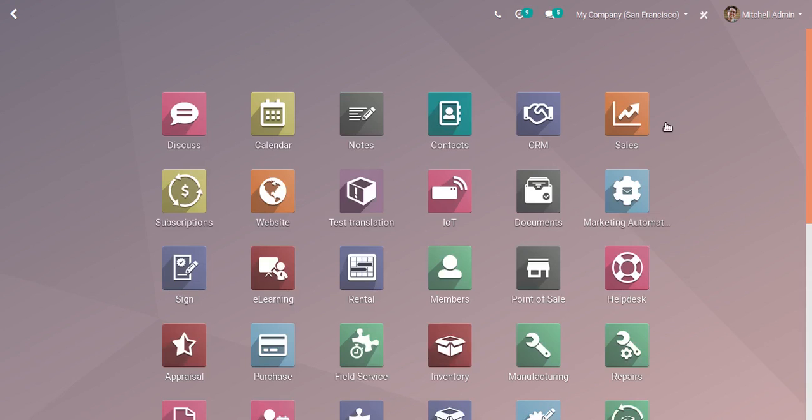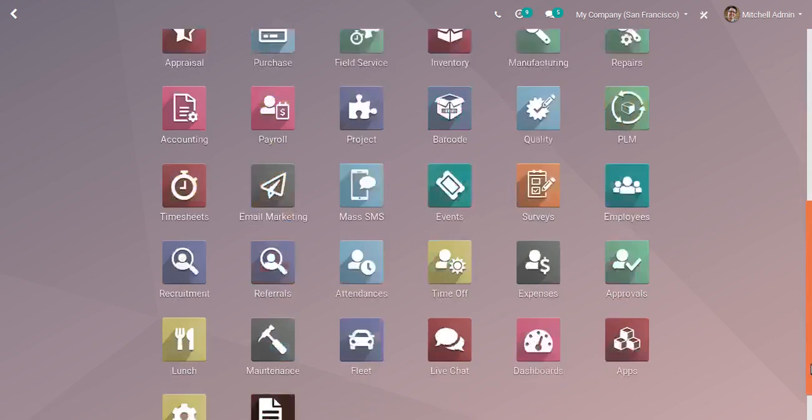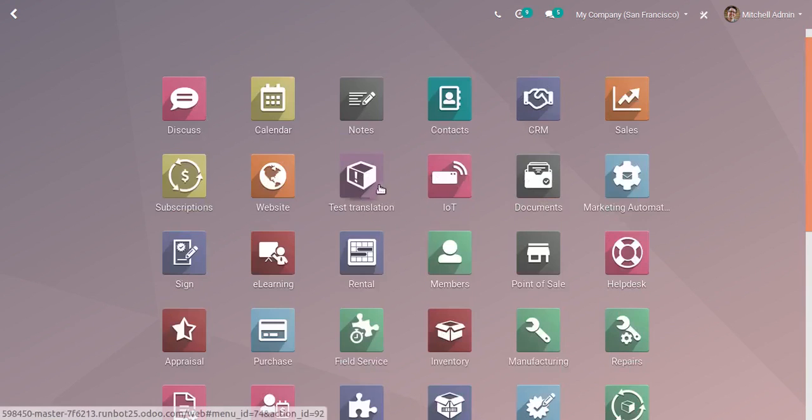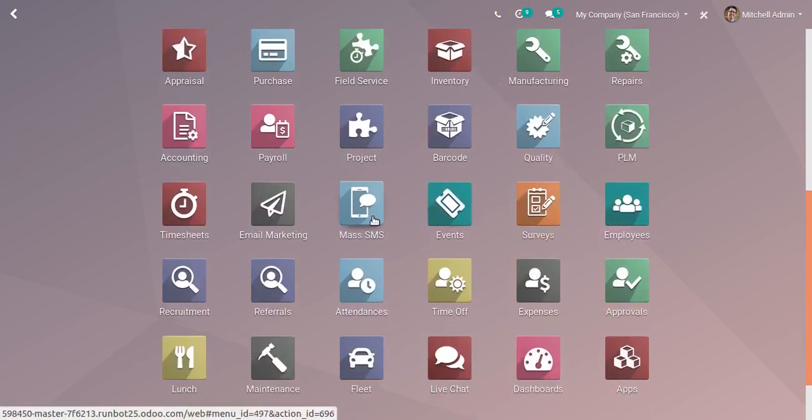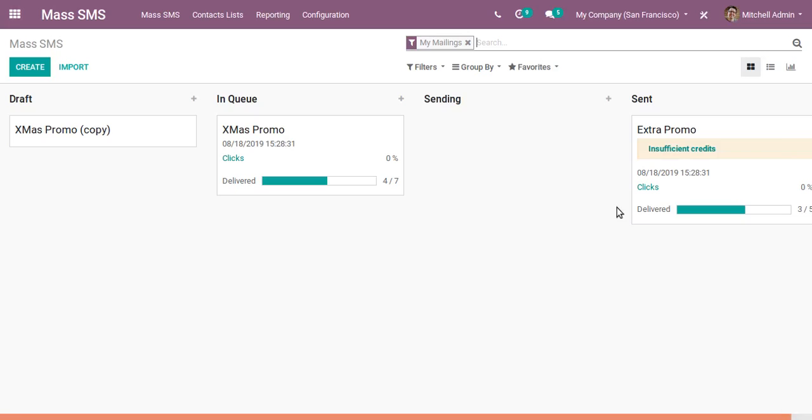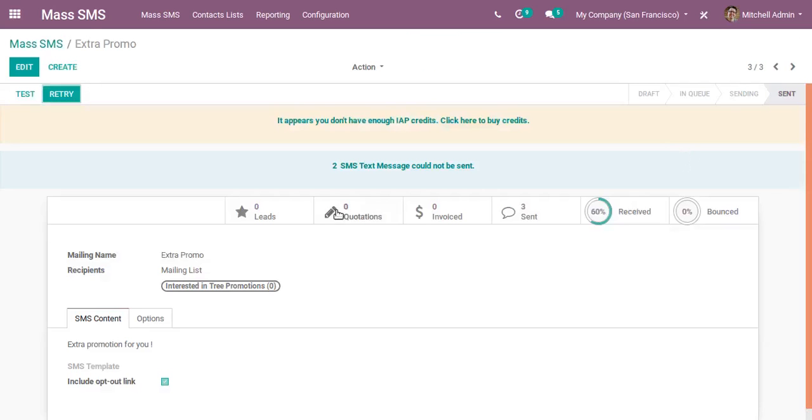The next app is Mass SMS. The SMS feature has been added as an in-app purchase. We have to purchase credits and then we can send SMS to customers. You can see here text messages and their status.